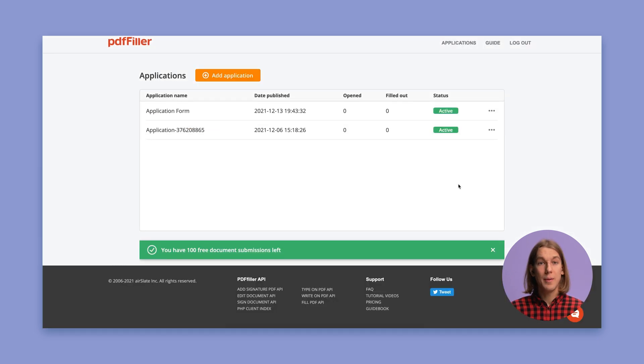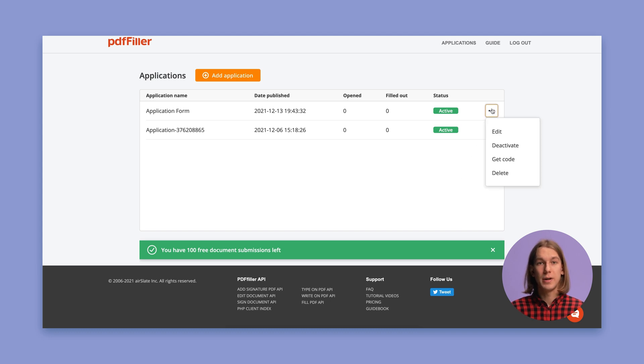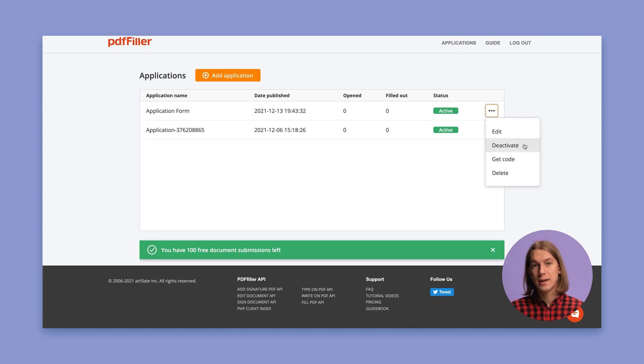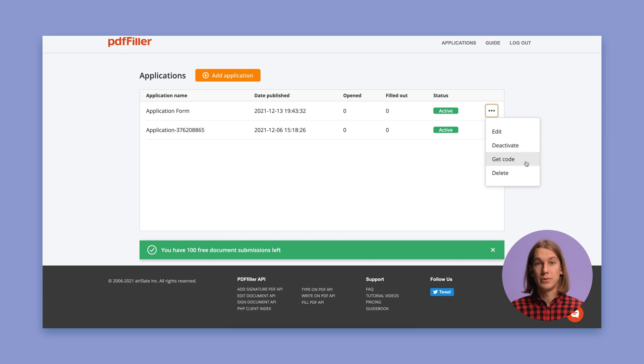Here you can see all the applications you've created. Click the ellipsis button to manage your application. Edit, deactivate, get code, or delete it from the dashboard.